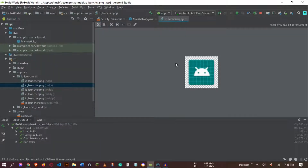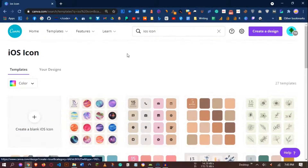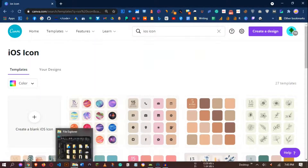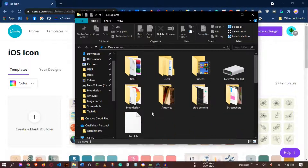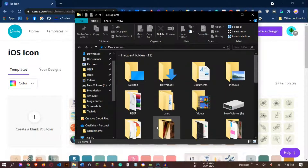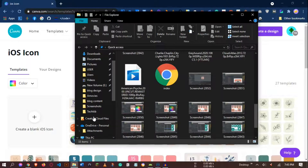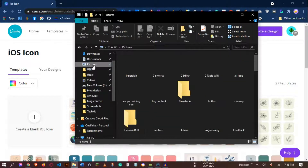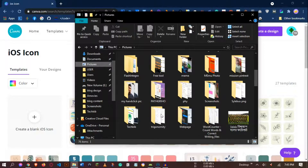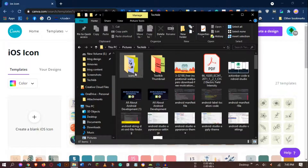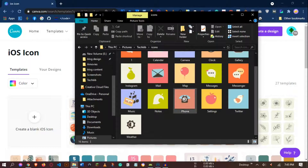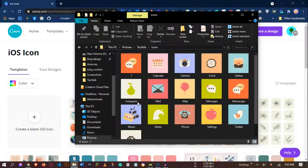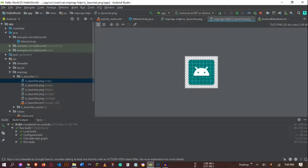We are going to change this Android app icon. You can use Canva to create your app icon. I created my own app icons using Canva, and here are some samples I'll show — icons in a thank-you section and icon section. I'm going to use one of these icons for my Hello World application.